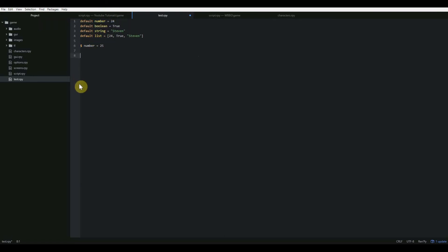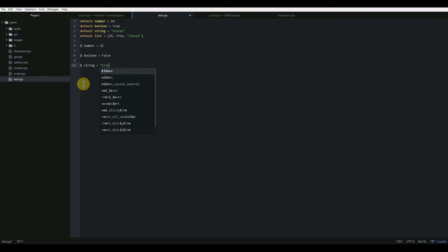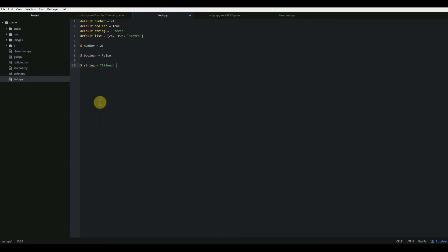And I can do the same thing with my other variables. I can just do dollar sign boolean equals false. And now that boolean value is equal to false instead of true. With my name, I can say dollar sign string equals Eileen. And now that string variable is equal to Eileen. And that's how you change variables.